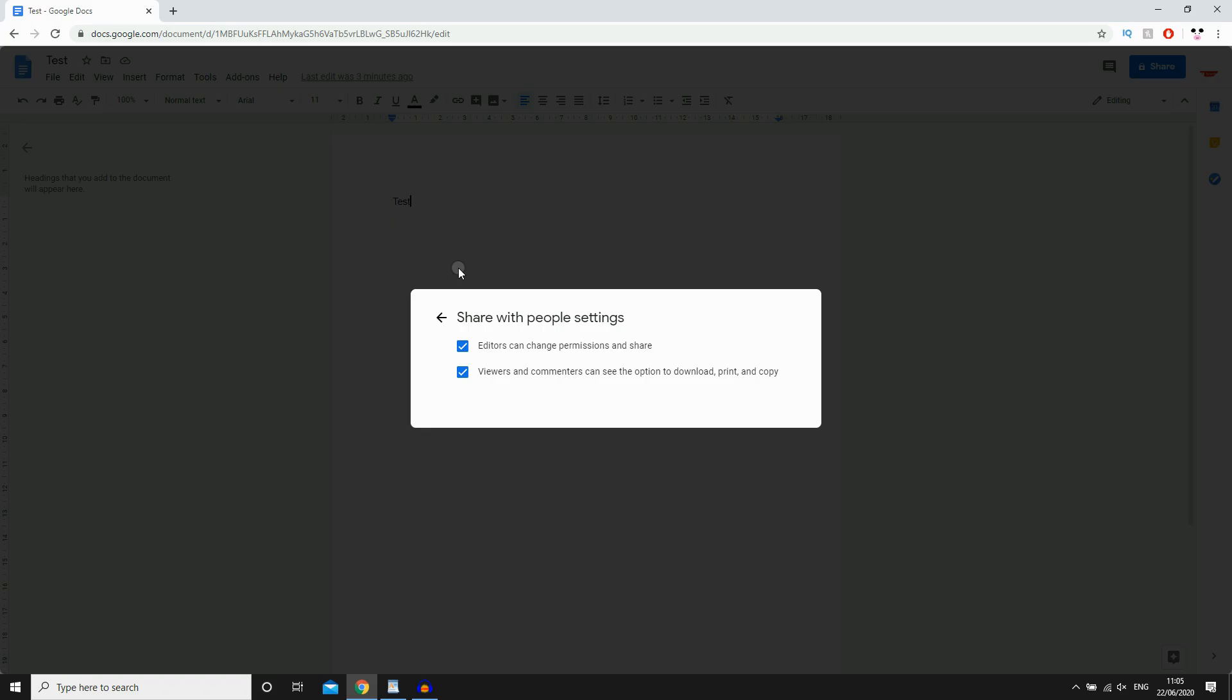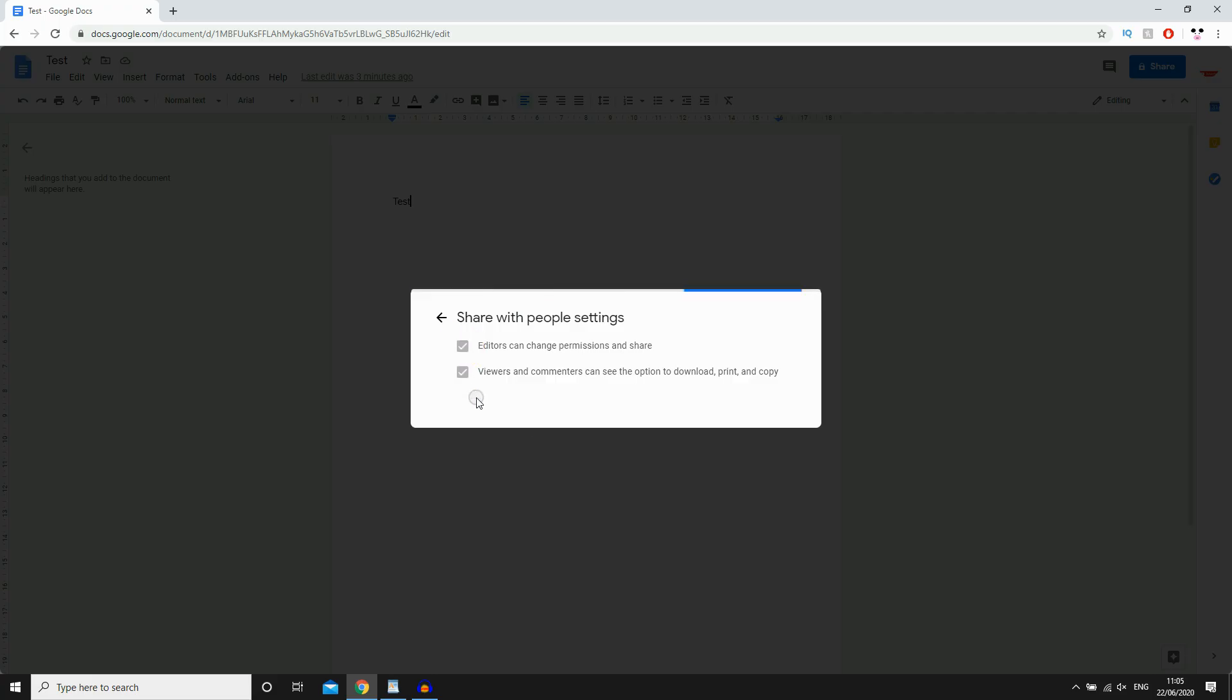Then if you want editors can change permissions and share, if you want that you want to tick it. If not, you want to untick it depending on what you want.